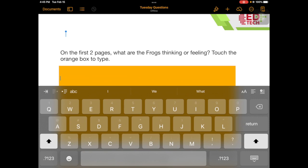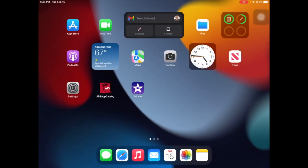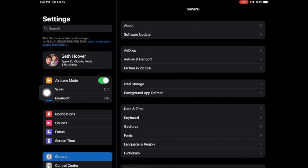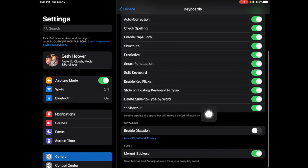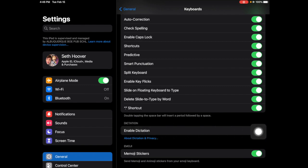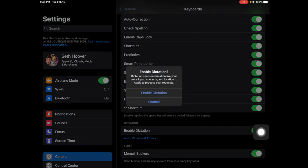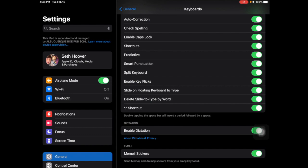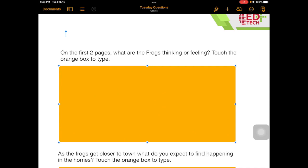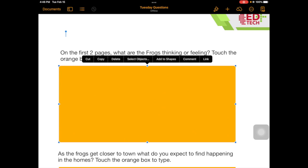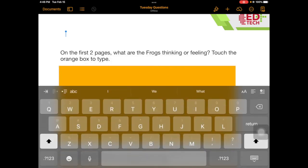So let me show you how to turn dictation on. If we go out of here and go into Settings — Settings is right here — we go down to General, and in General we're going to find Keyboard right here. In Keyboard, we're going to scroll down a tiny bit and find Enable Dictation and toggle that on. It's going to ask us to enable dictation. Once dictation is enabled, we'll go back to our document. If I touch my orange box twice, I have a microphone down here.